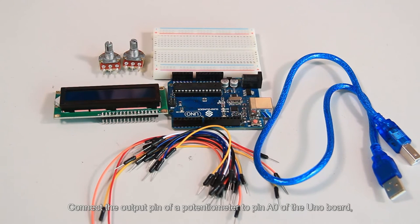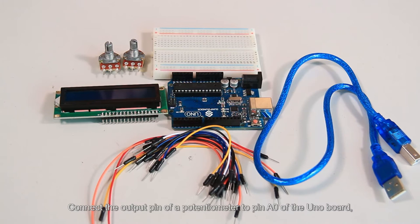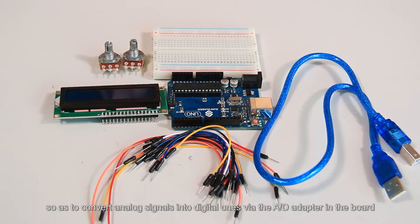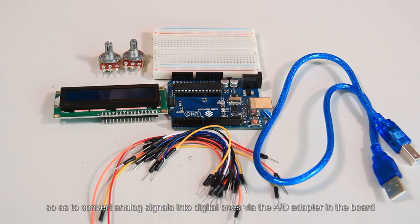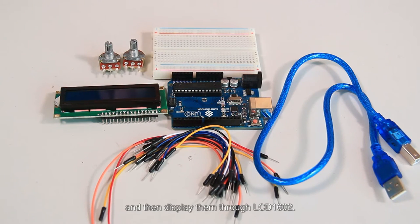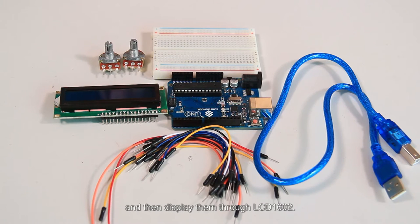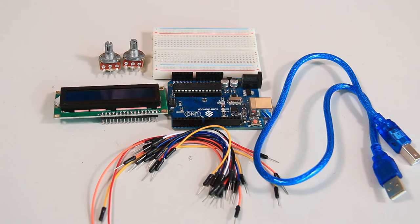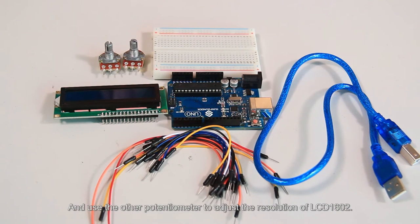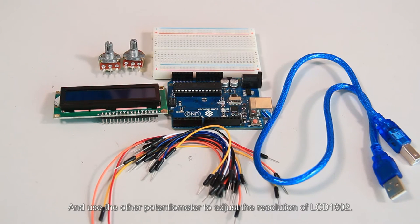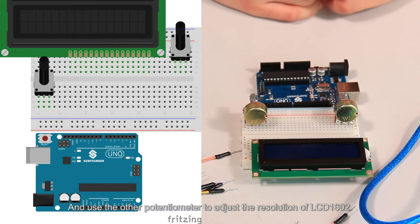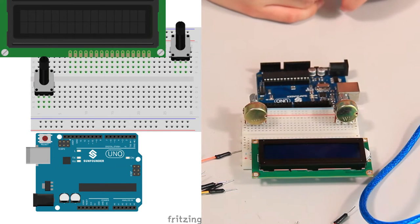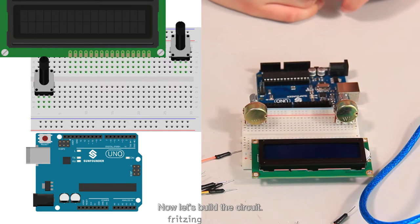Connect the output pin of a potentiometer to pin A0 of the UNO board so as to convert analog signals into digital ones via the AD adapter in the board. And then display them through LCD1602. And use the other potentiometer to adjust the resolution of LCD1602. Now let's build a circuit.